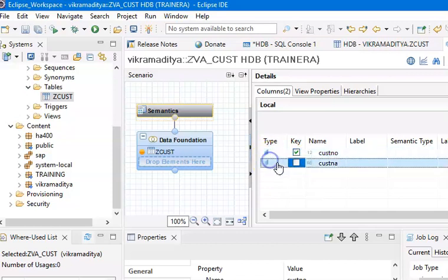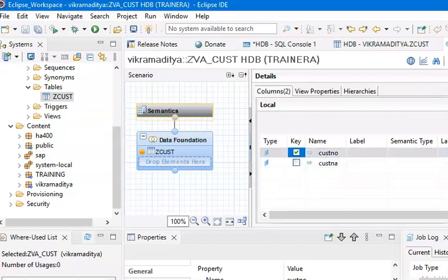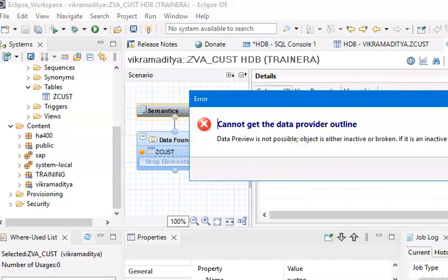You will not have any option to change fields to measures because this is an attribute view — you can get only attributes. Say OK and execute, then Save and Activate. Once it's been successfully saved and activated, we can have the Data Preview — Open Data Preview. In the data preview you can see the data.